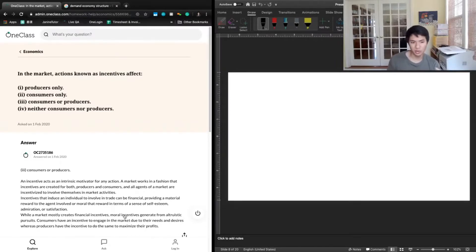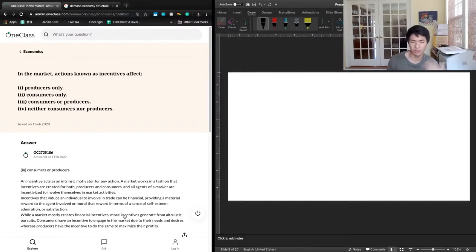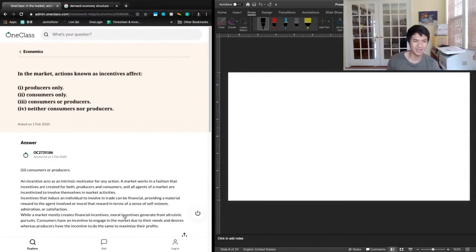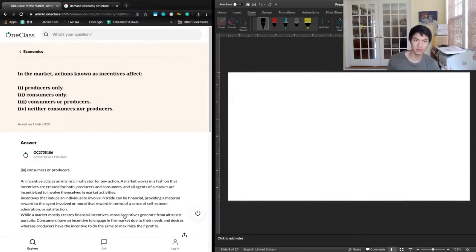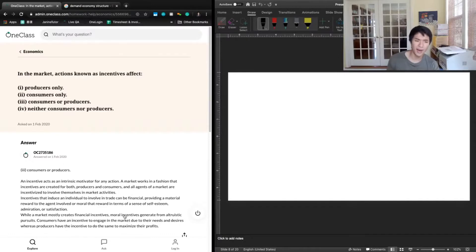For example, you could provide a subsidy benefit to get producers to produce more of a good. That would be a subsidy incentive. You pay producers a certain amount of money for each unit of a good they produce.